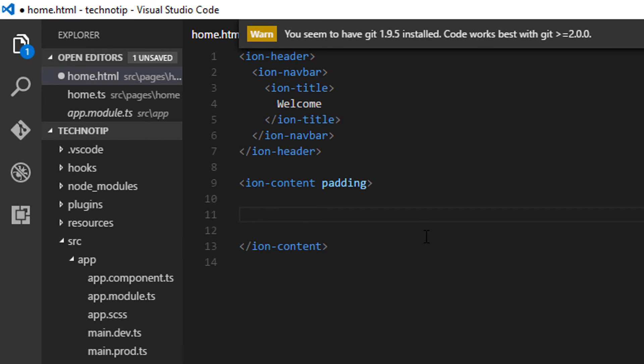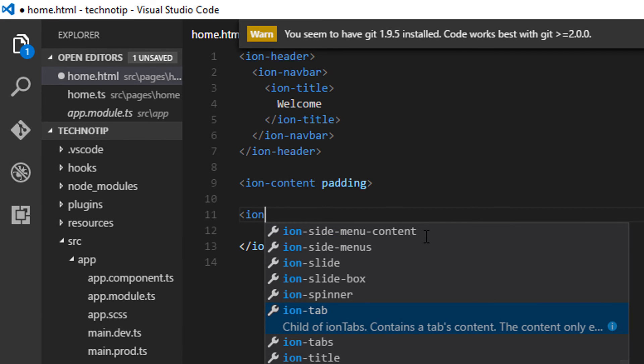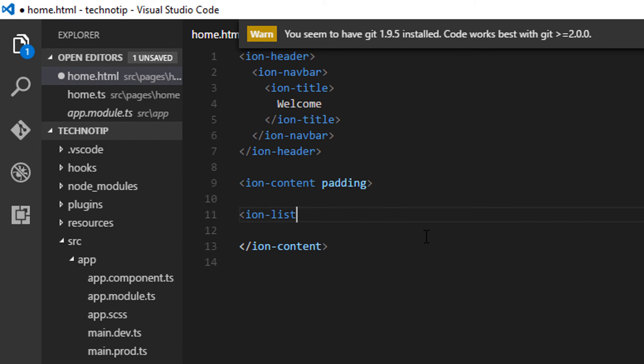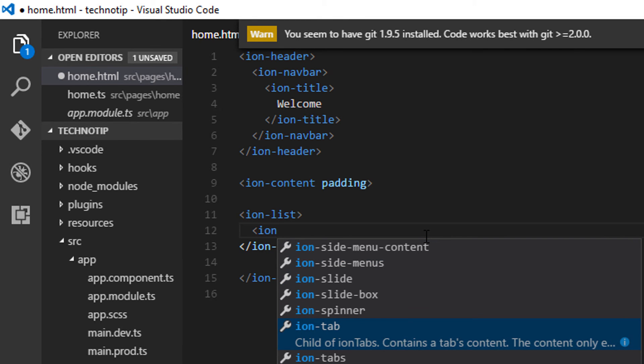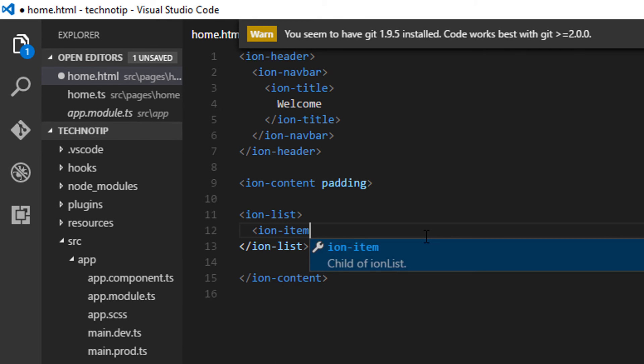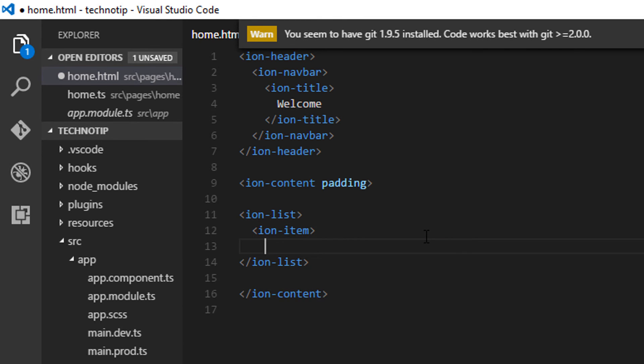Inside home.html, using a for loop, I'll loop through this array and display these company names. Let me make use of the ion-list element here, which has a sub-element called ion-item.